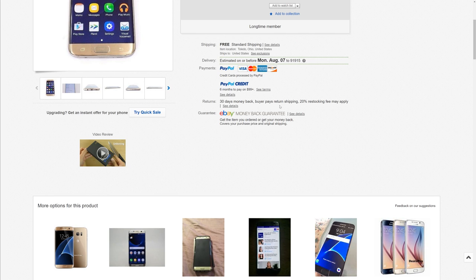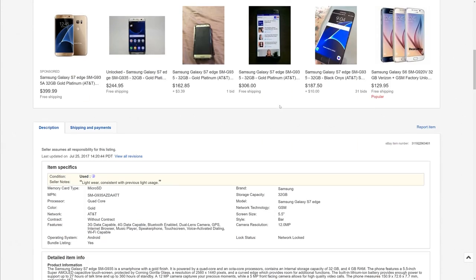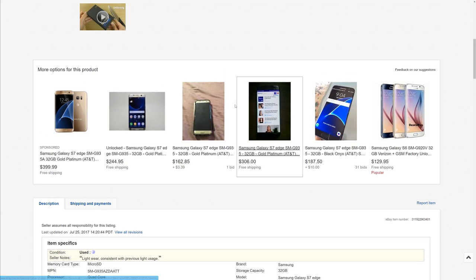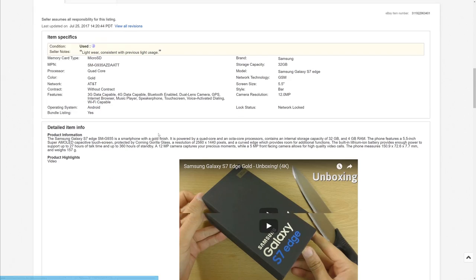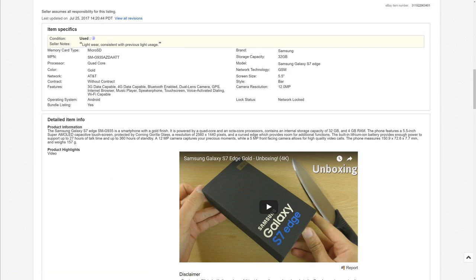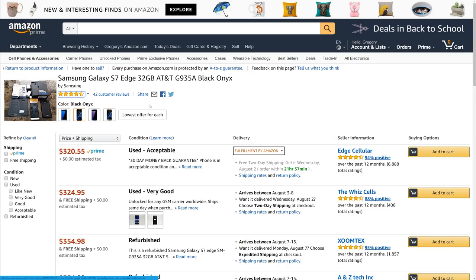But at least you're backed up by PayPal and eBay. So if someone screws you over, you can get that money back and you're protected. They have to sell it in the condition that you get it, and if it's not, again, you're protected. And my last site is Amazon.